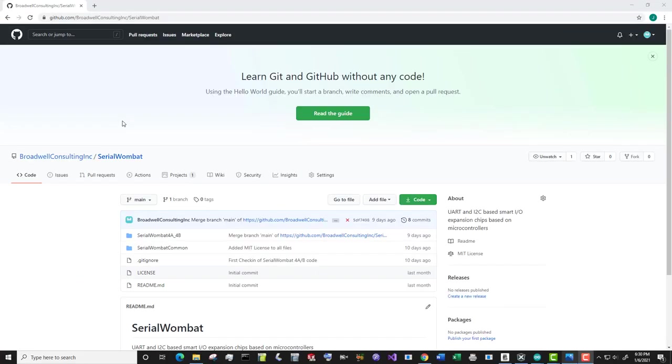The serial wombat firmware is available on GitHub and is constantly being updated. Subscribe below so that you can see the latest features and videos that come out as we fix bugs and add new features to the serial wombat.